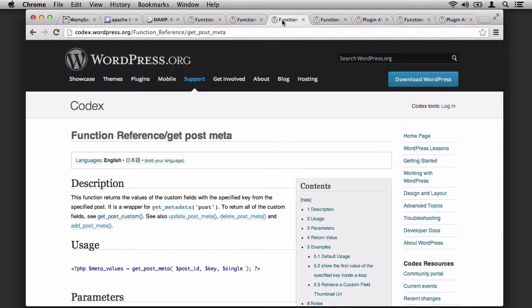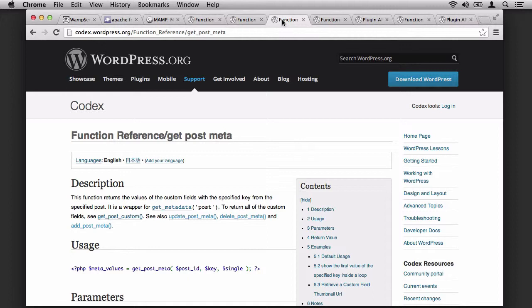We also used GetPostMeta. This is how we retrieved the information from the database that was added with the Add Post Meta call. And we also talked about how you can retrieve it using a string or you can retrieve it as an array.